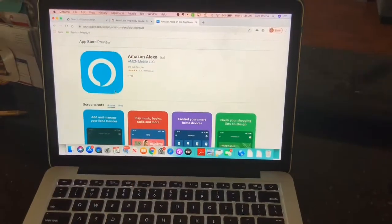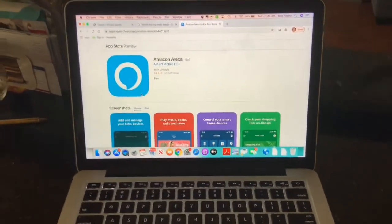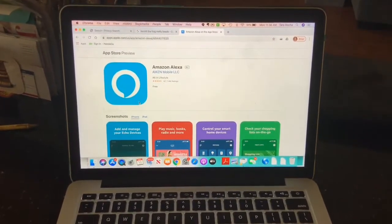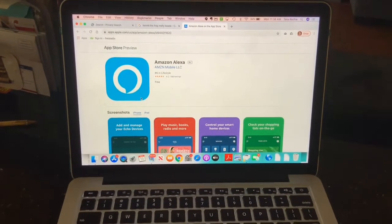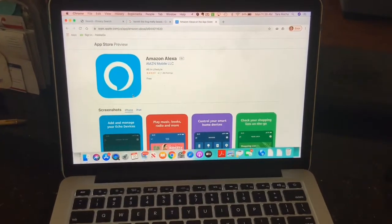I'm going to talk about an app that many of us use, but I'm going to show you a different way that it can be used. This is Amazon Alexa.